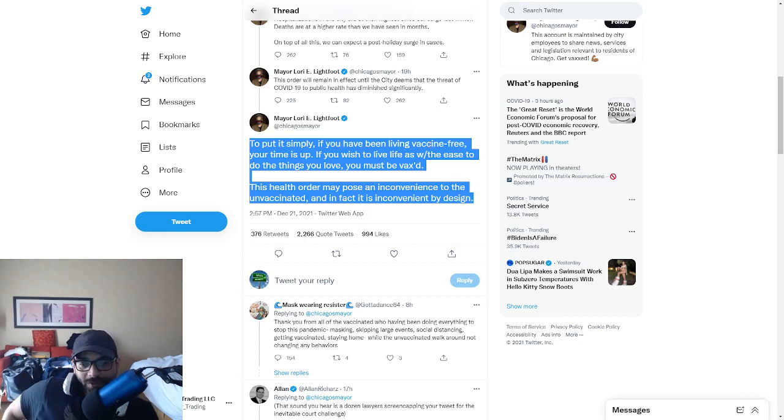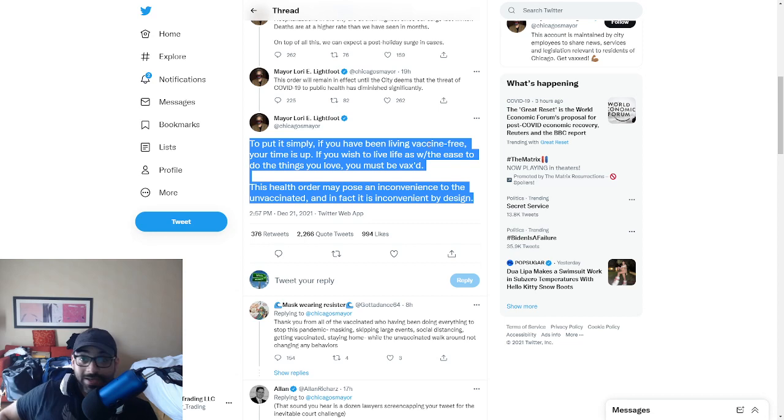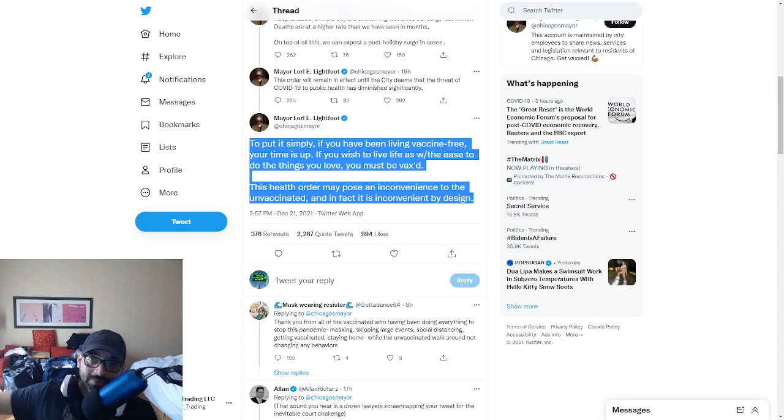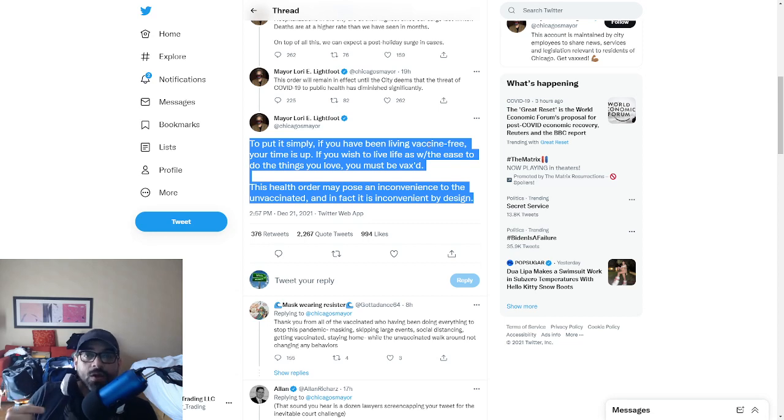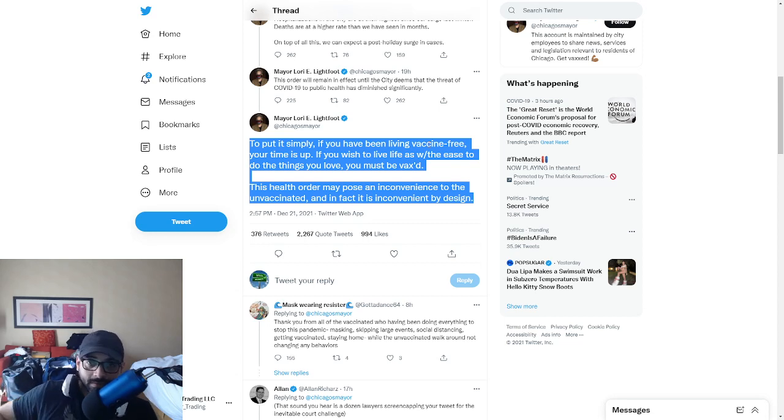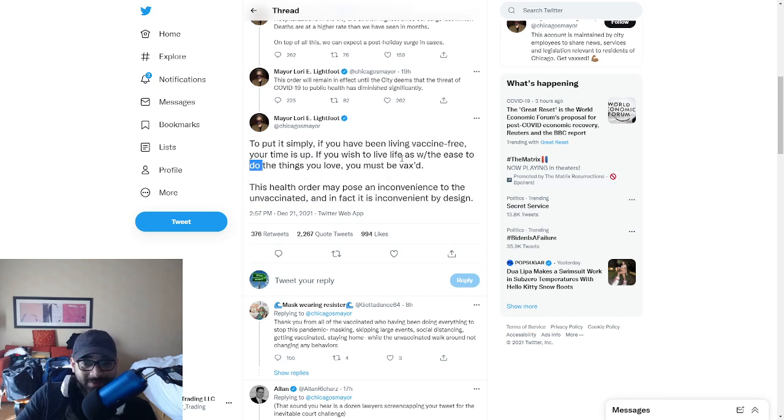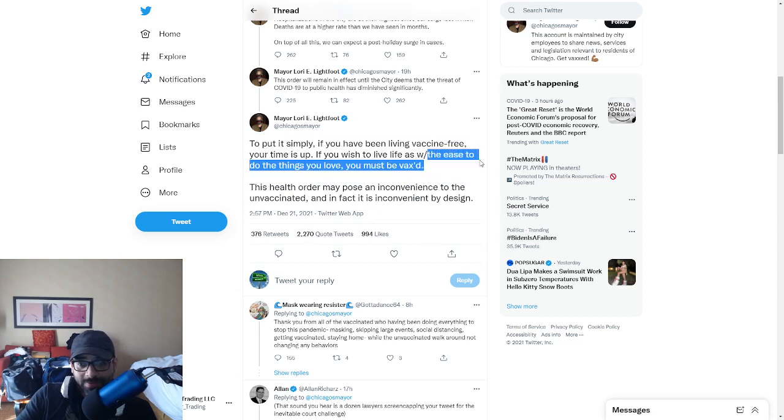If you wish to live life with the ease to do things you love, this is part of the Declaration of Independence, your right to the pursuit of happiness. They are saying we are going to impede upon your right to pursue things. This is literally out of the Declaration of Independence.